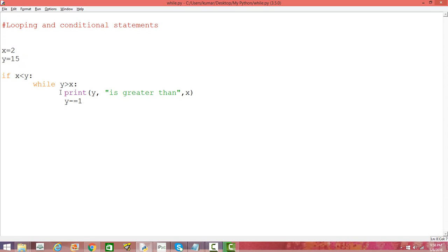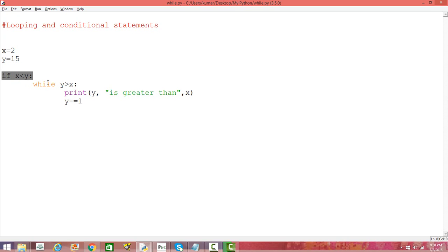Then it prints in the first iteration, and then the value of y gets decremented by 1. It's 15, now it becomes 14, and then it again checks 14 is greater than 2, and then the same steps follow.